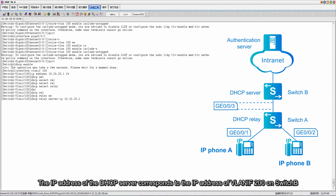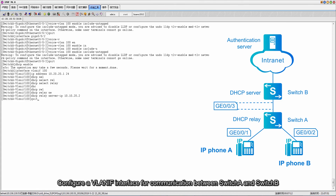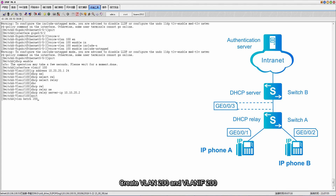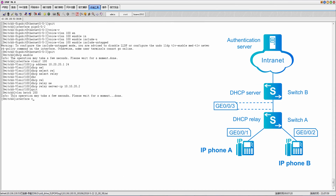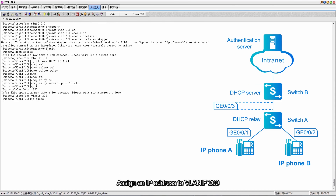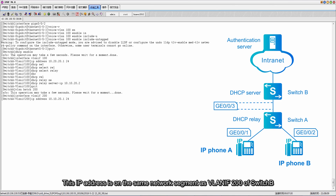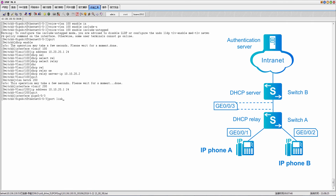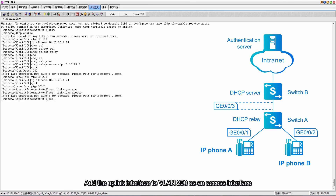The IP address of the DHCP server corresponds to the IP address of VLAN IF 200 on switch B. Configure a VLAN IF interface for communication between switch A and switch B — VLAN 200 is used for this in this example. Create VLAN 200 and VLAN IF 200, and assign an IP address to VLAN IF 200. This IP address is on the same network segment as VLAN IF 200 of switch B. Add the uplink interface to VLAN 200 as an access interface.